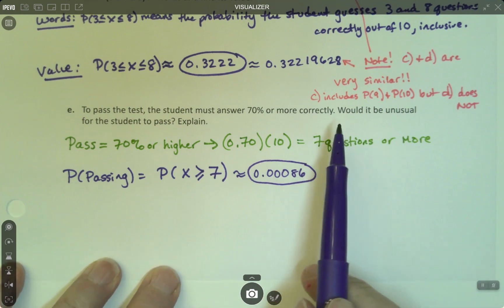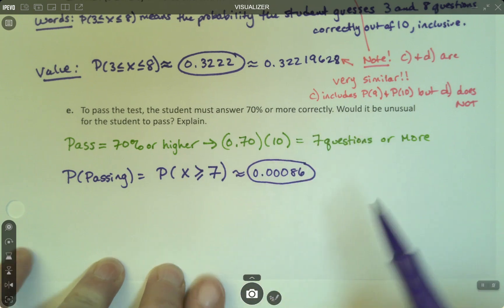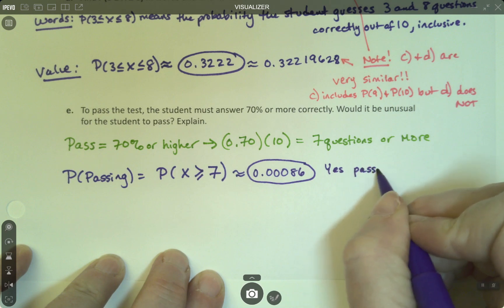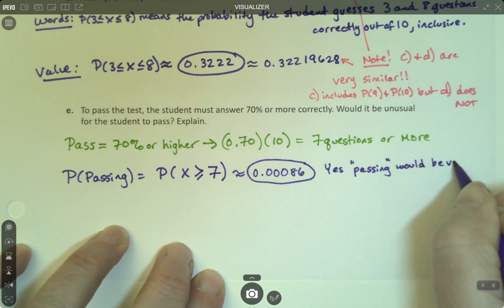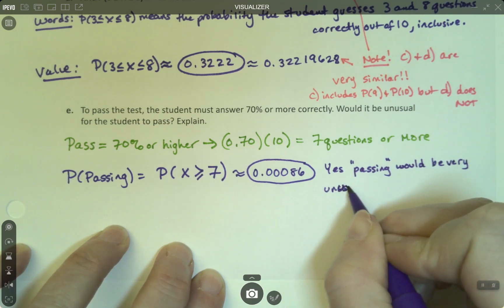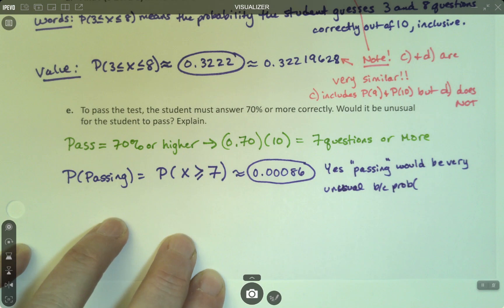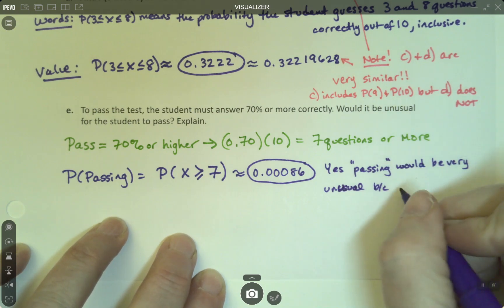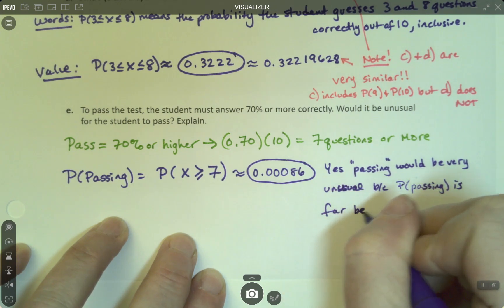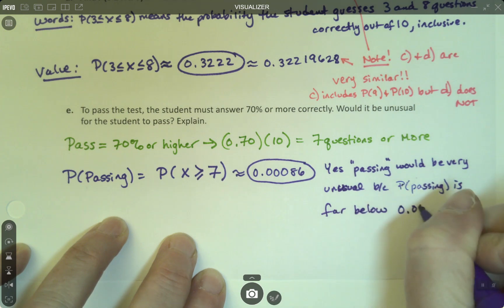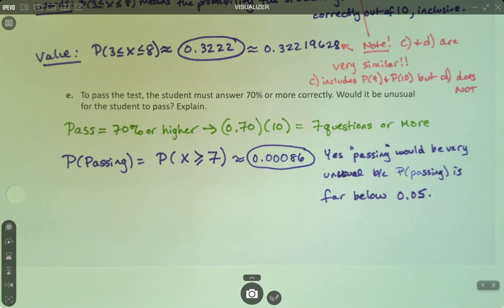Would it be unusual for the student to pass? Yes, passing would be very unusual, because the probability of passing is far below our threshold for unusual, which is 0.05. Five percent is unusual — anything below that is unusual — and this is well below that.